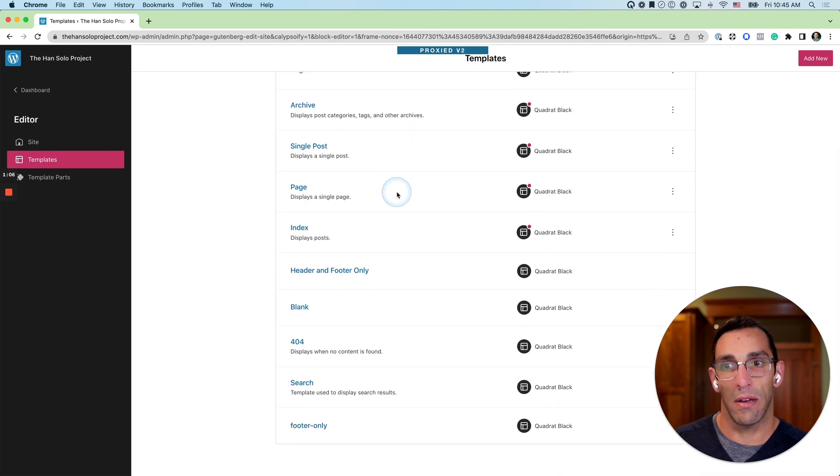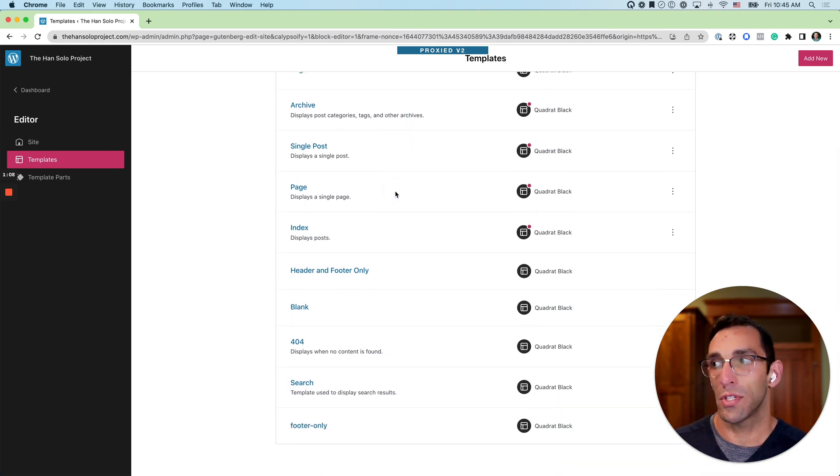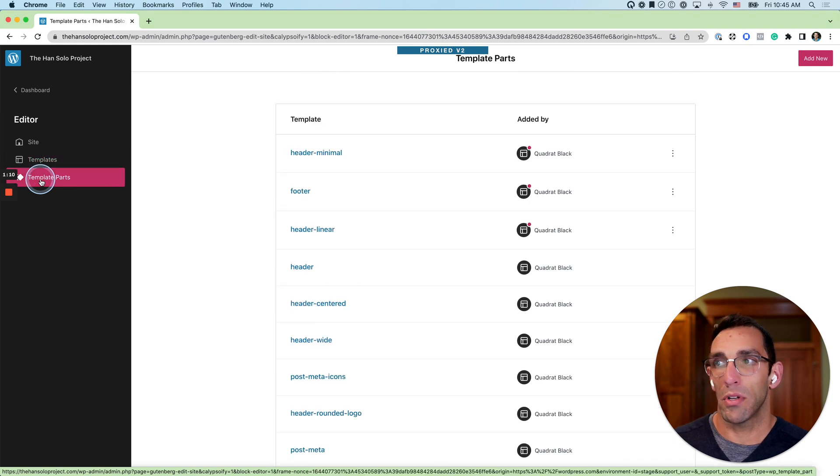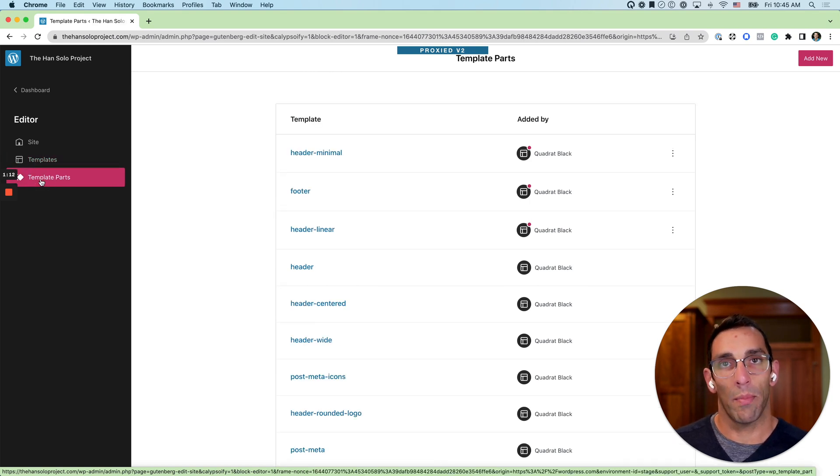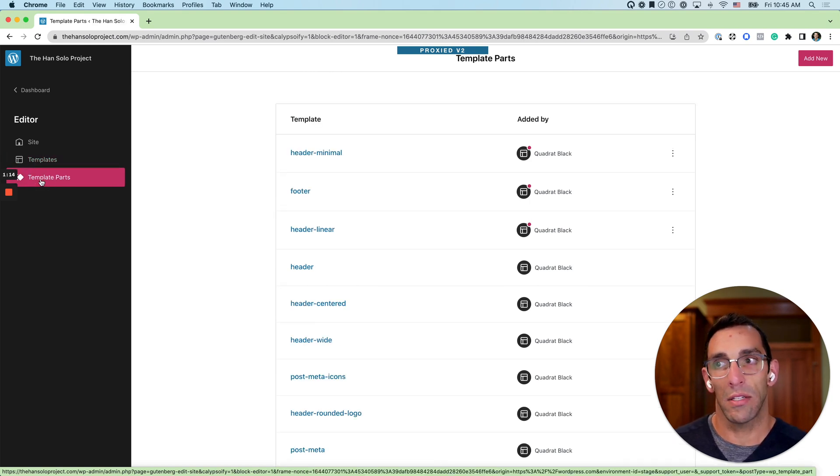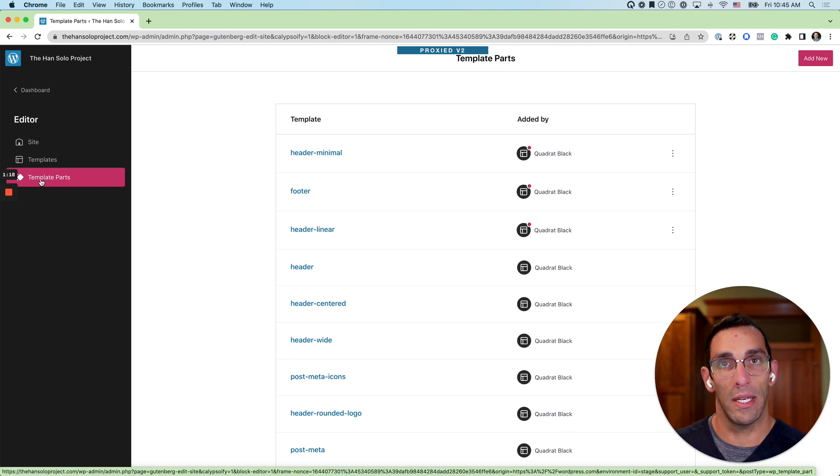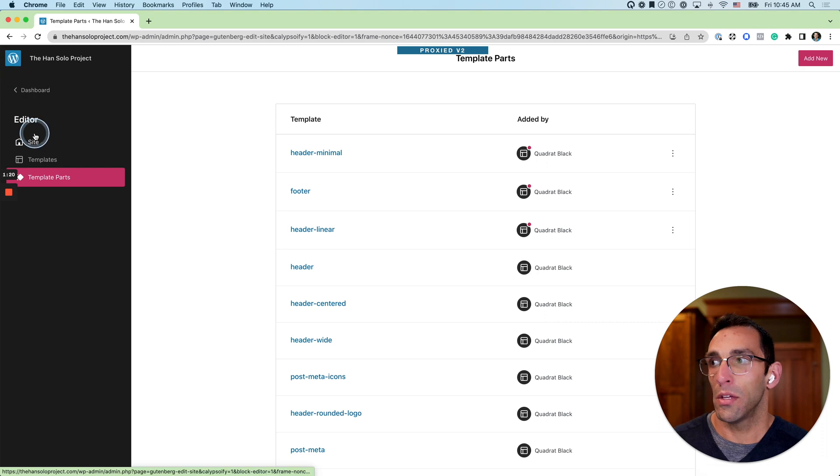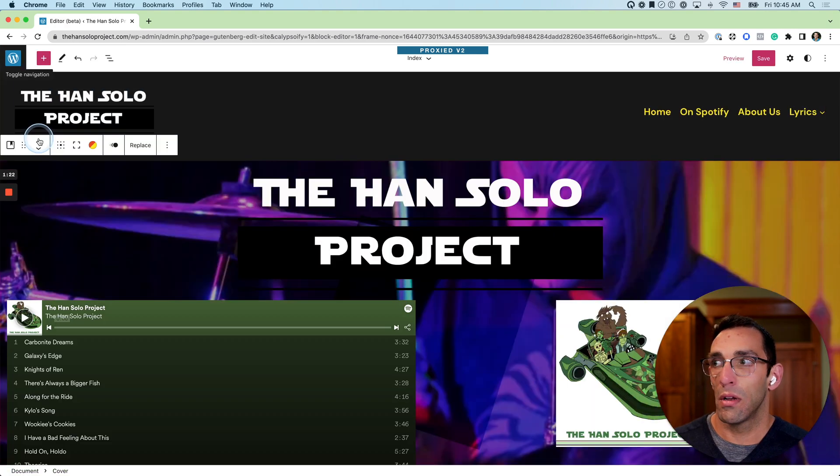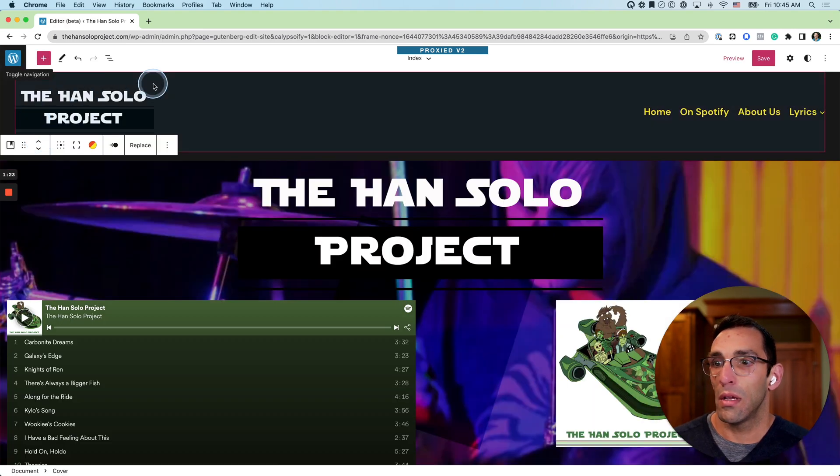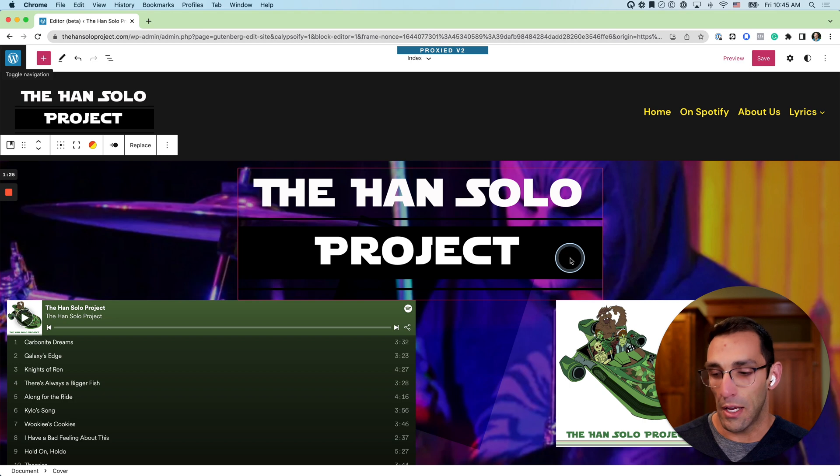It kind of gives you all the different container options that are used across your site, and then there's template parts. These are different pieces that you can swap in and out on the different templates on your site. So if I wanted to use one header from my home page and I wanted to use a different one from my index page, I could.